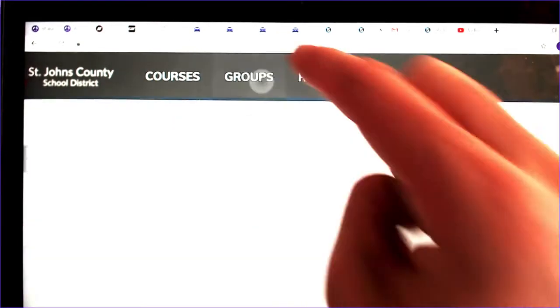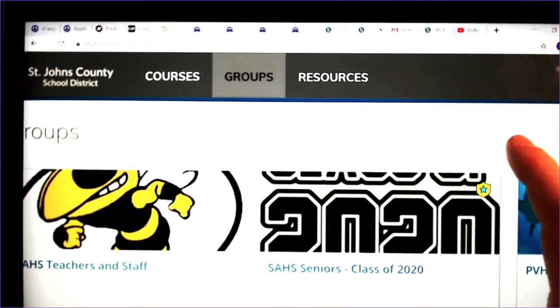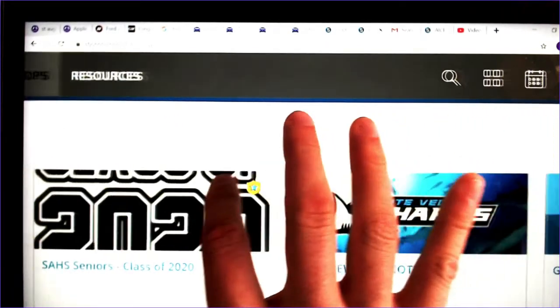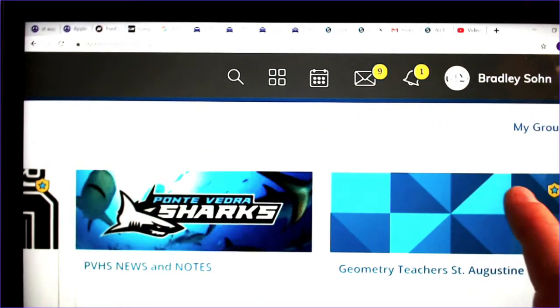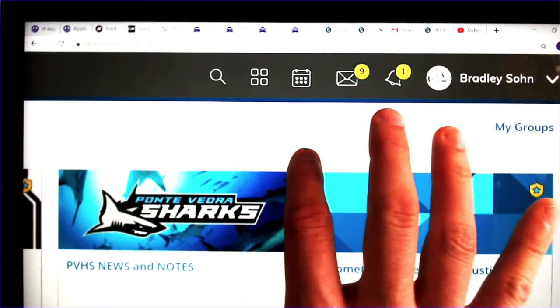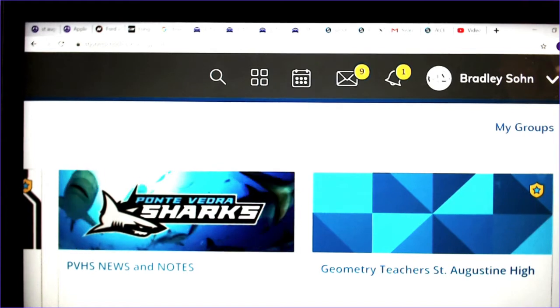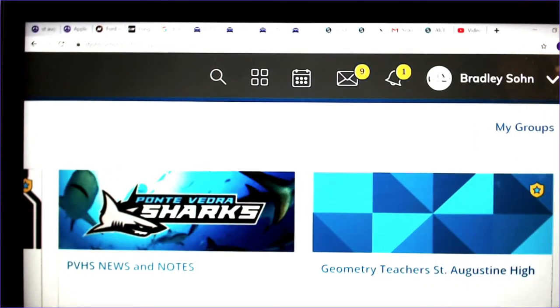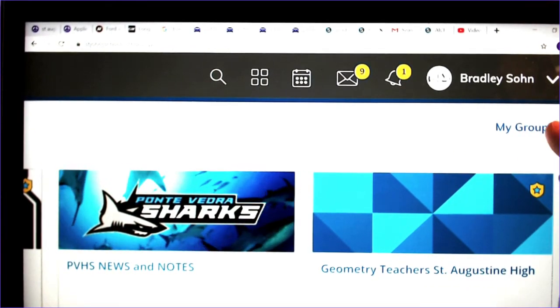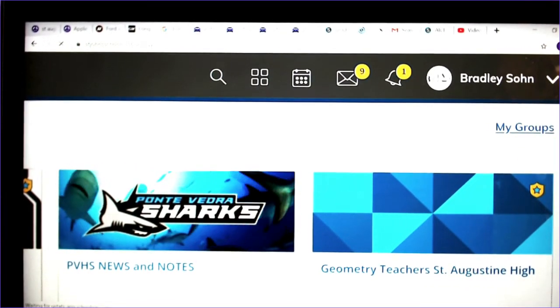So I'm going to click groups. It pops up all the groups, all of them. And then in order to join a group, you have to go to the right side of the screen and click my groups.